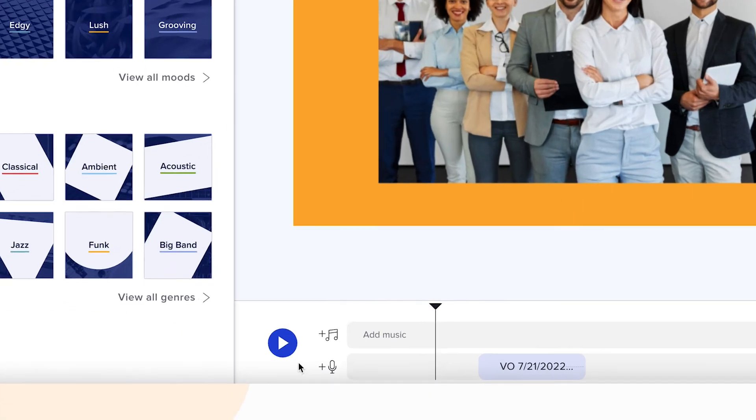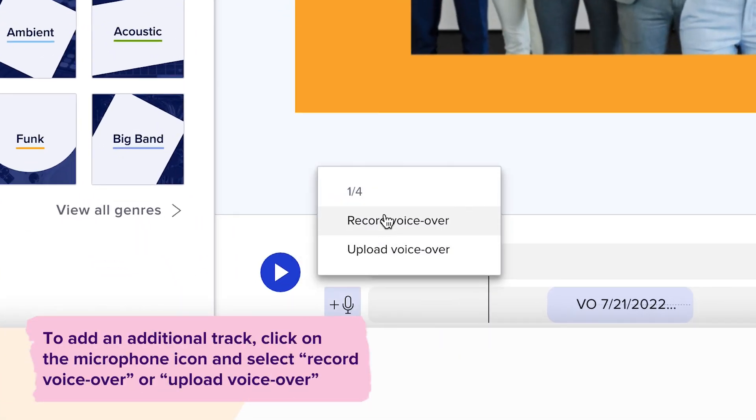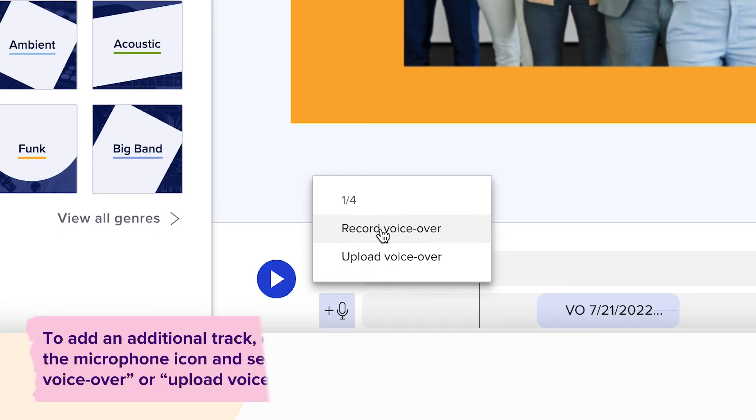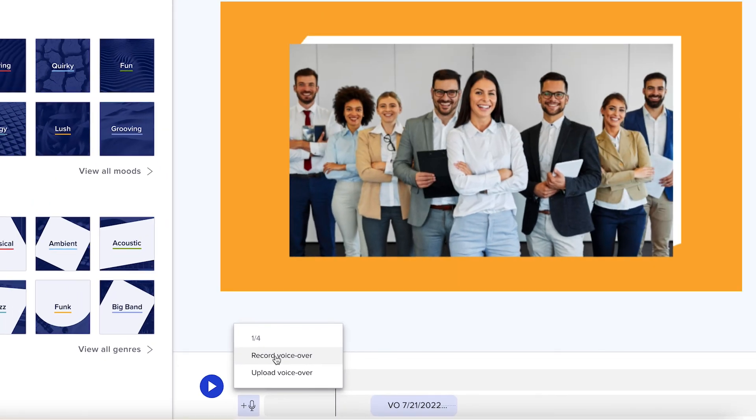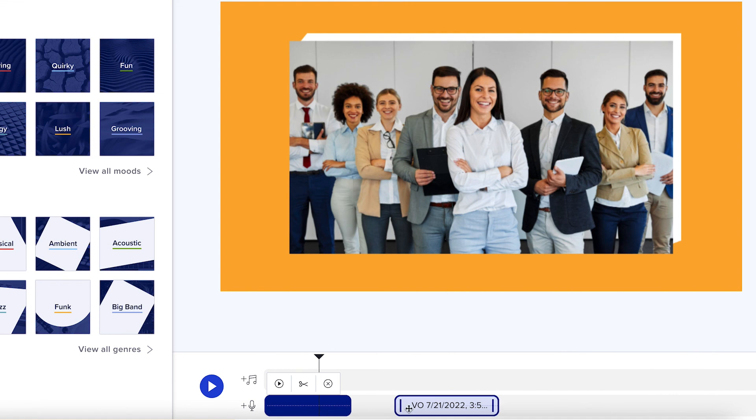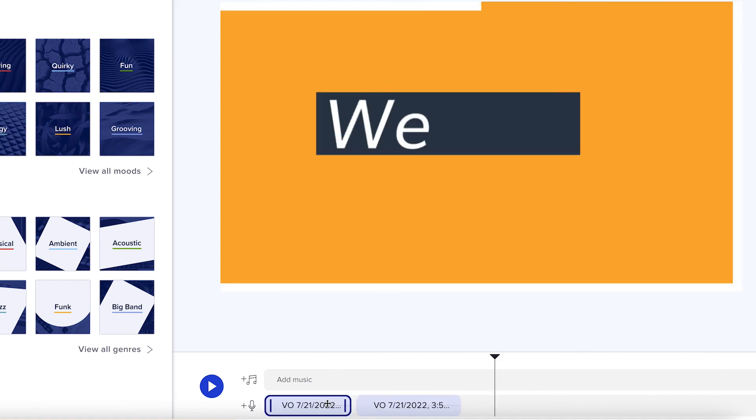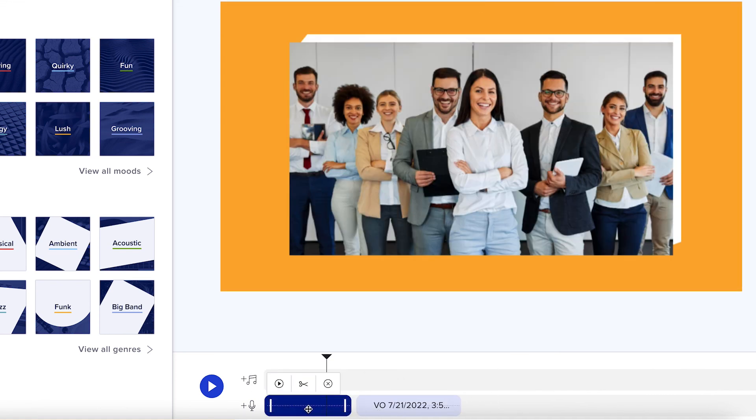To add an additional track, click on the microphone icon and select record voiceover or upload voiceover. Once you've recorded or uploaded your voiceover, you can simply drag and rearrange them on the timeline by clicking and holding the blue audio bars.